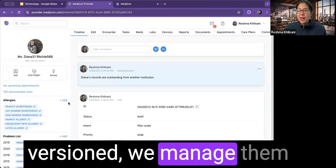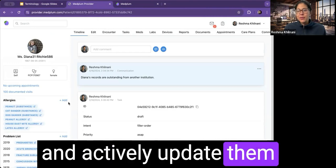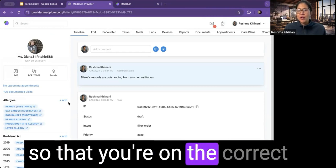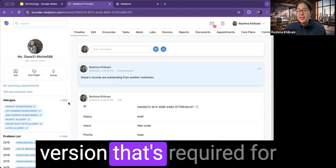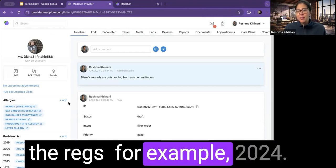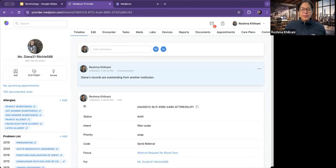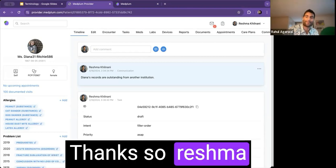And I'll also mention that these code systems, they're versioned. We manage them and actively update them so that you're on the correct version that's required for the regs, for example, 2024. Thanks so much, Rashma.